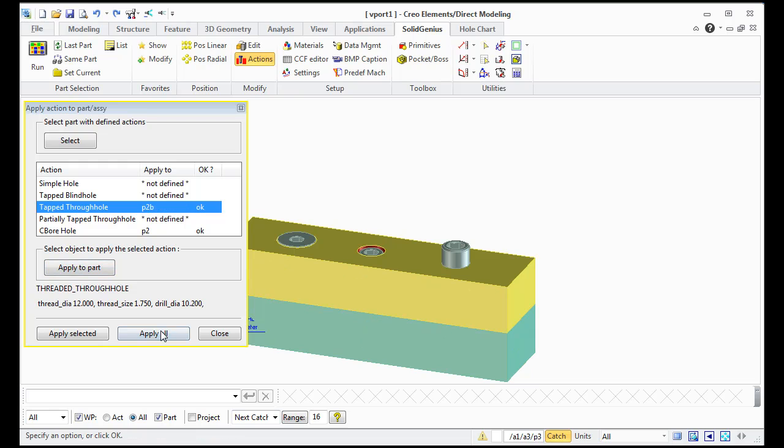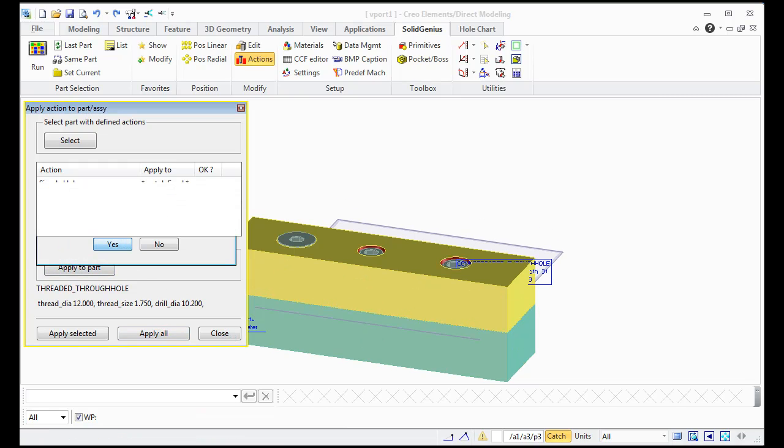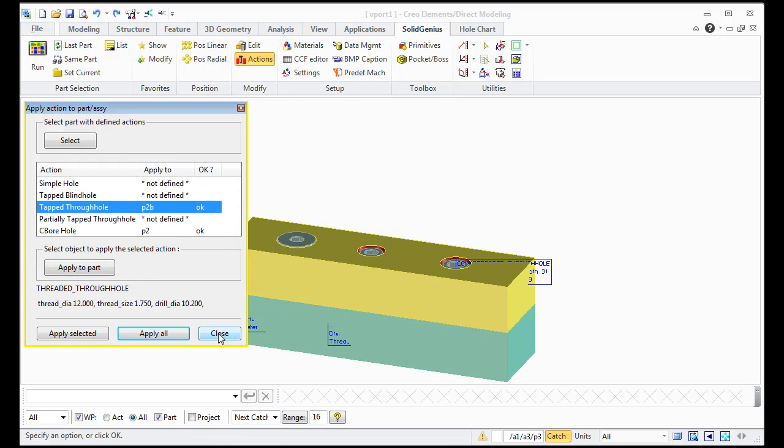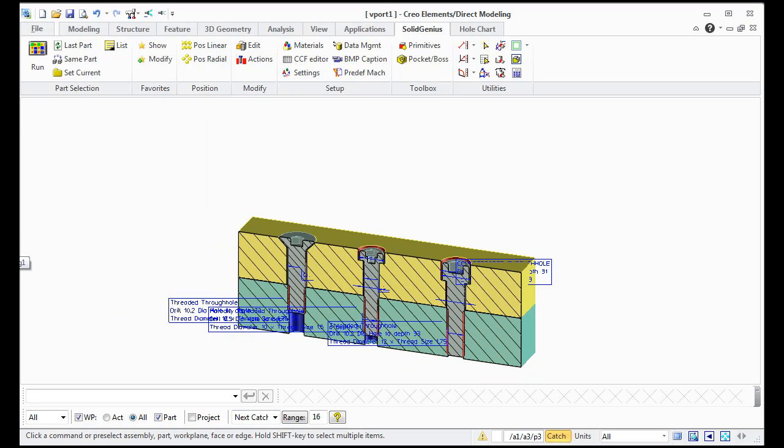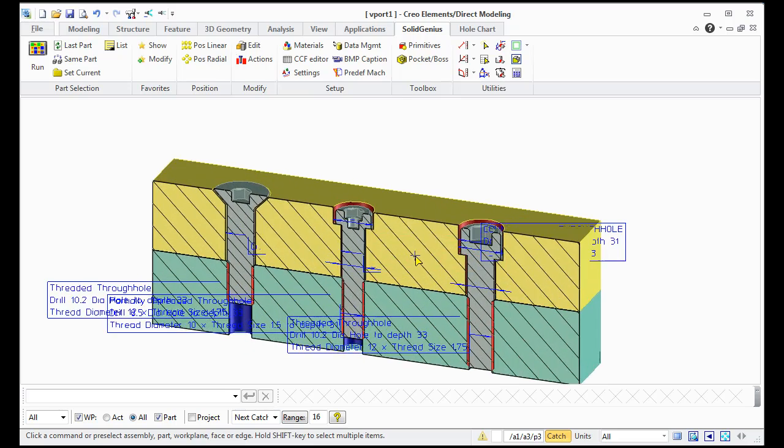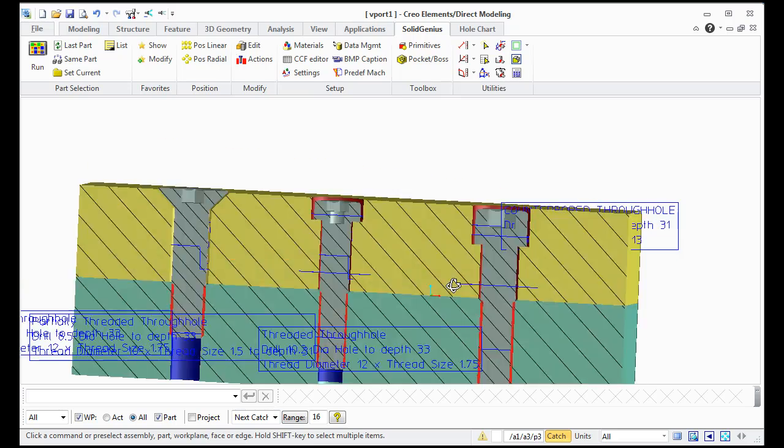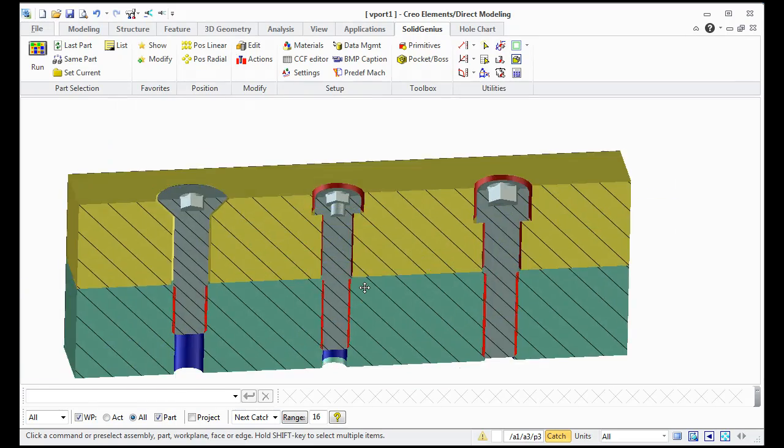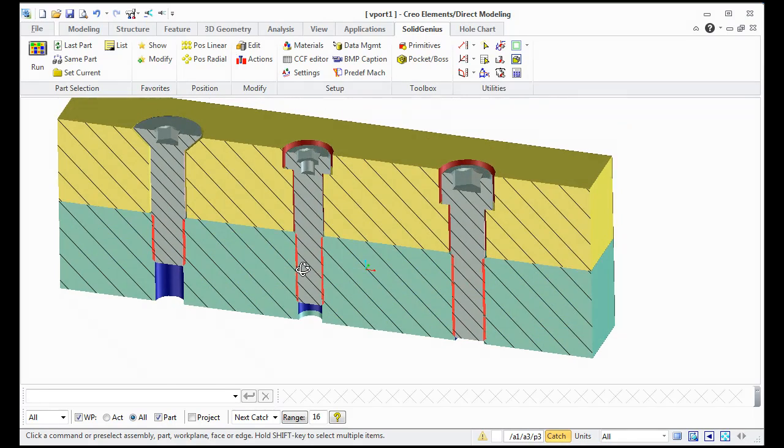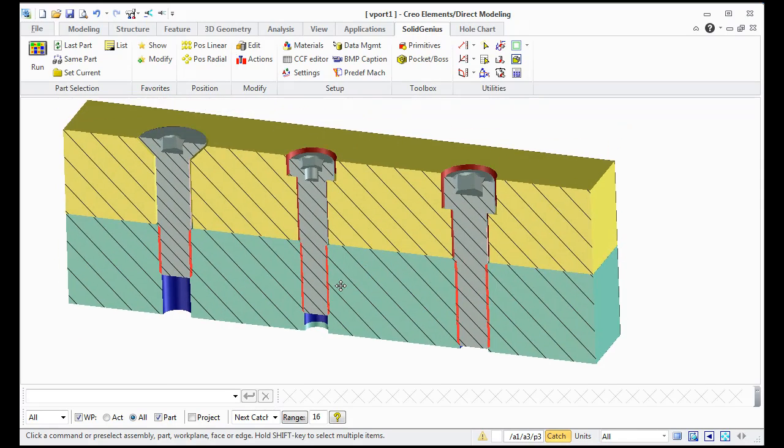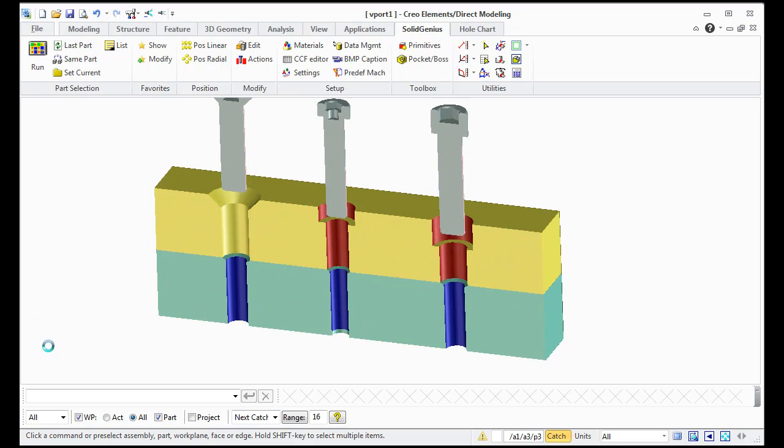Apply all, move screw down. Ok let's check, make a section. As you see the holes are created automatically as machining holes and when I move out screws.